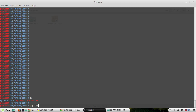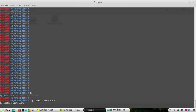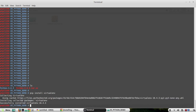To install virtual environment, the command is pip. We will be using pip to install it: `pip install virtualenv`. Now virtual environment is installed successfully.